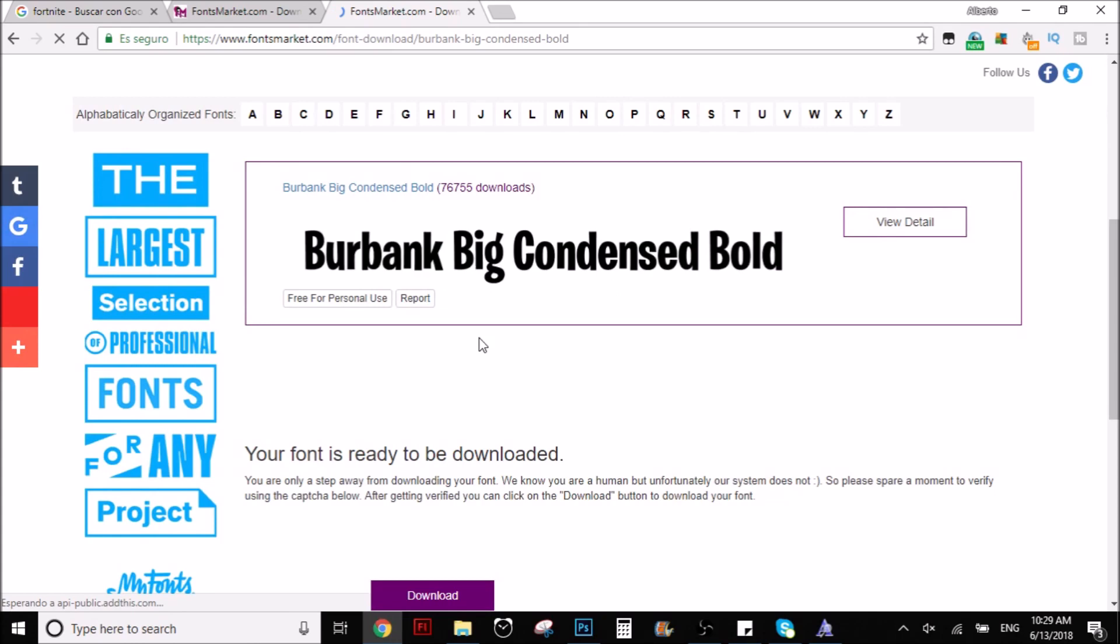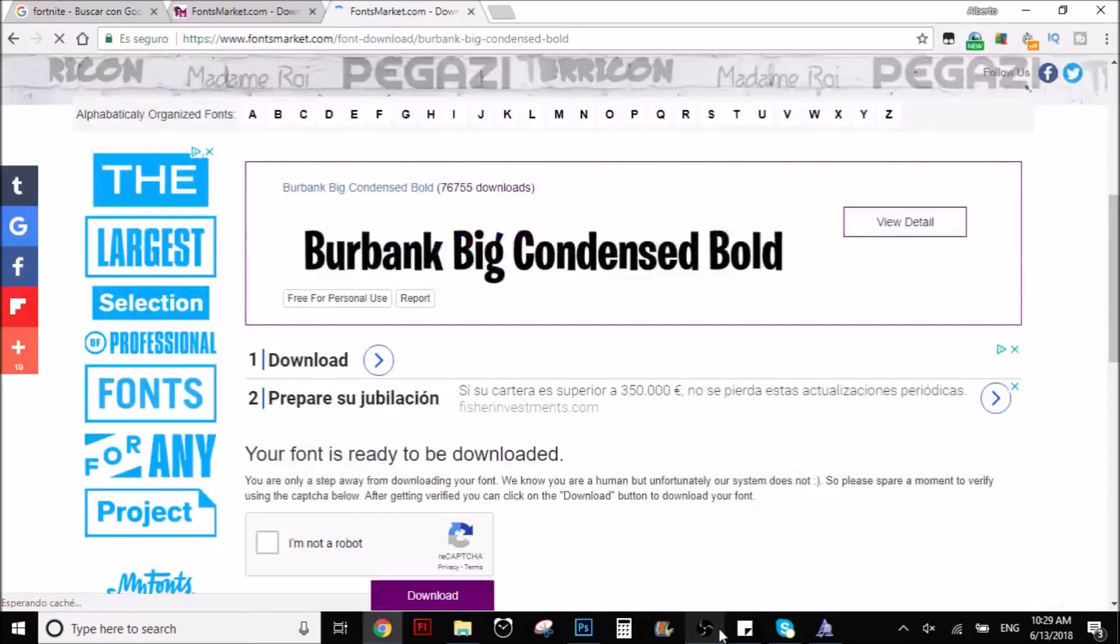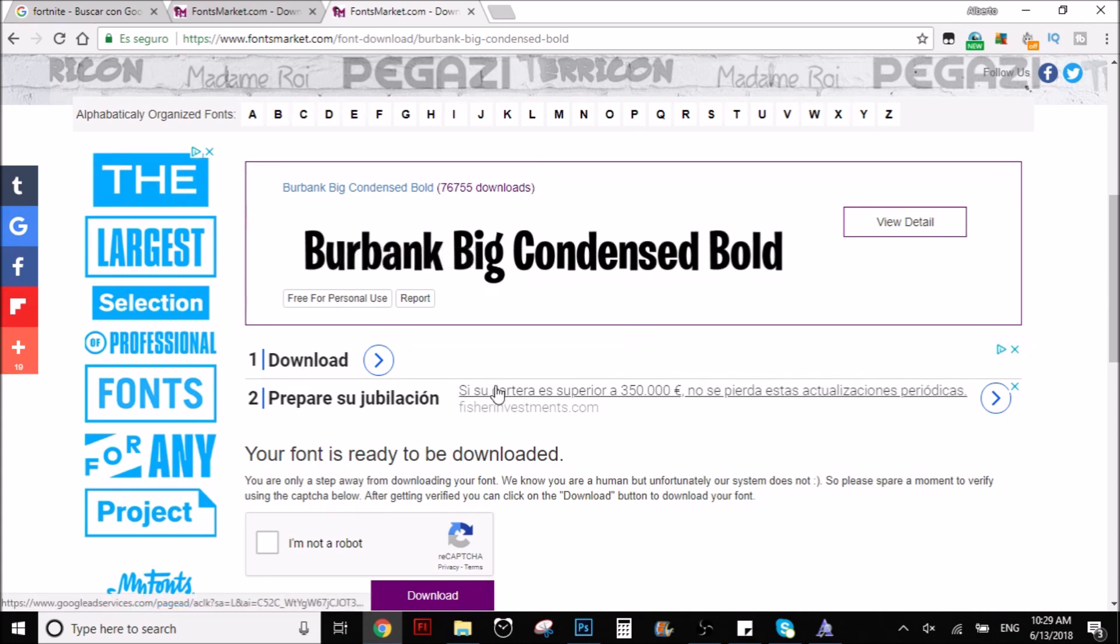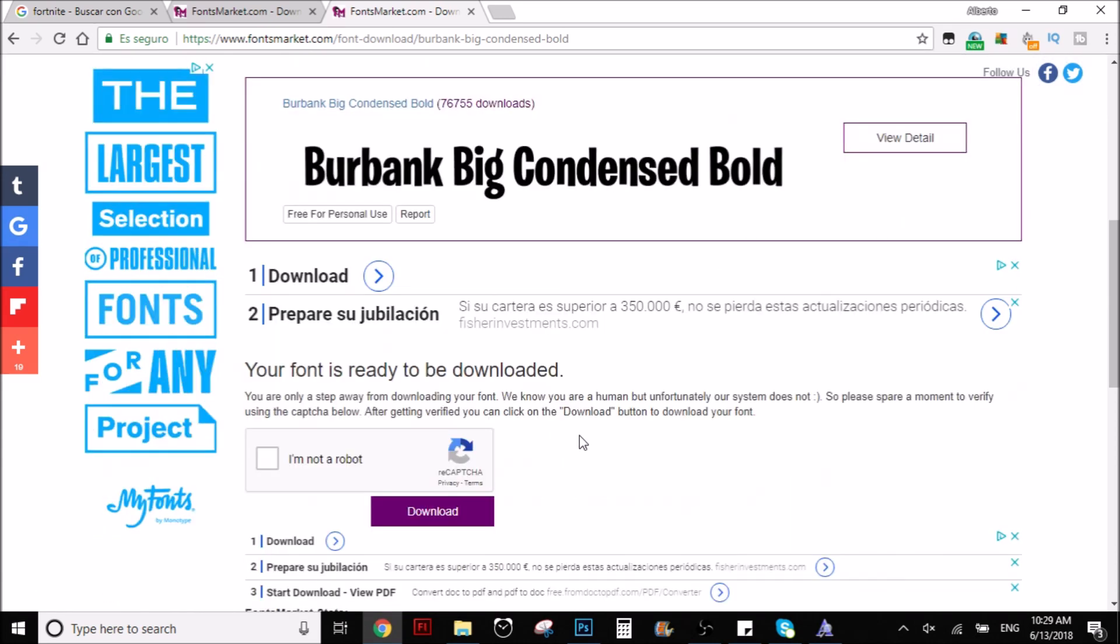As you can see here, we have... let me see if, yeah, I'm recording. So here you have the Fortnite font, as you can see. Now I'm going to teach you how to download it and how to use it. It's really simple.